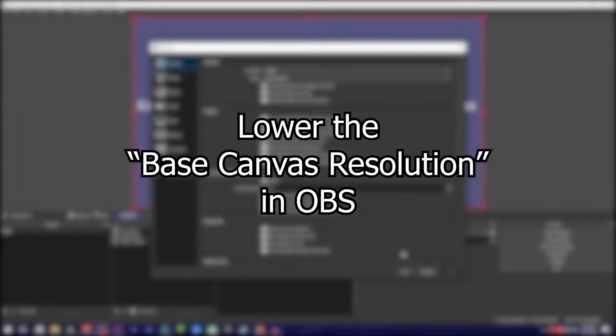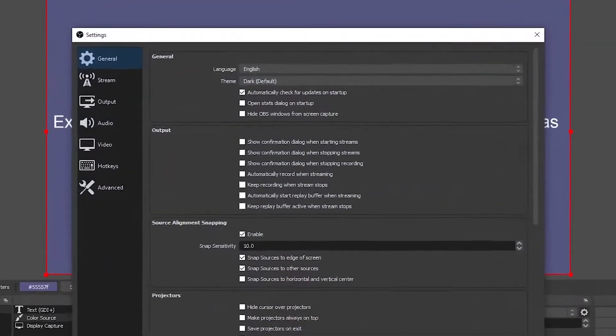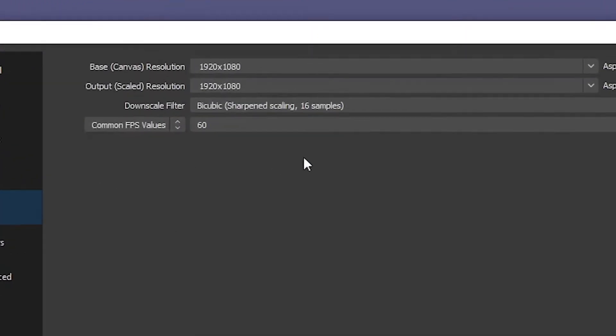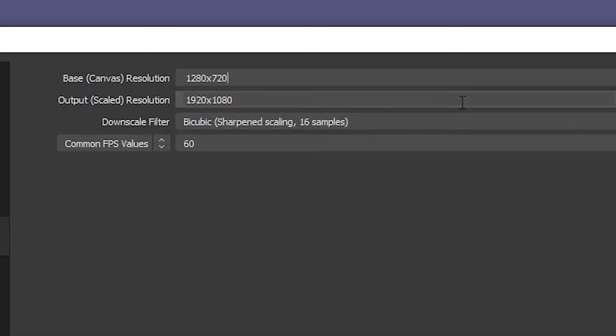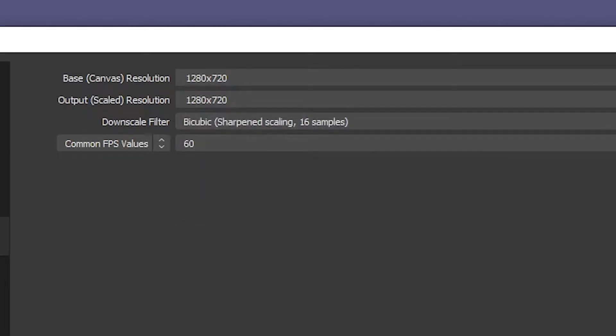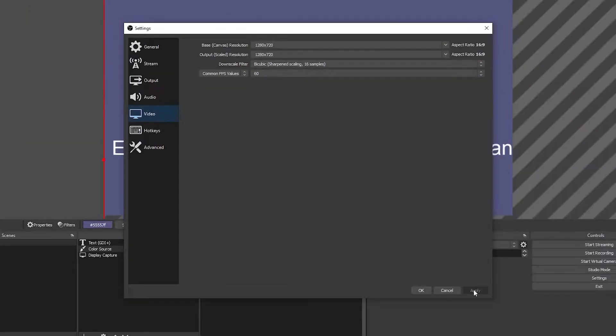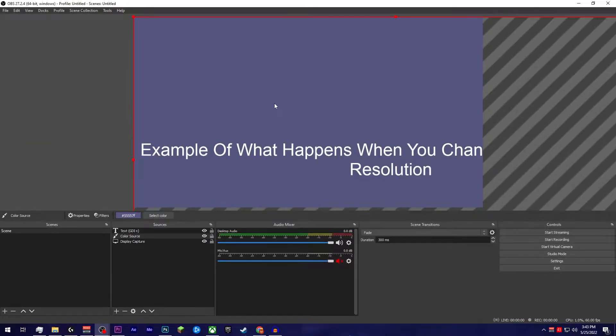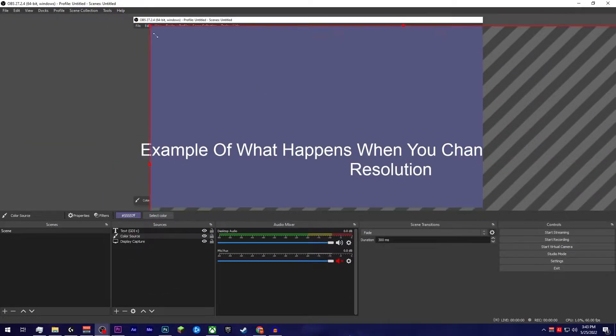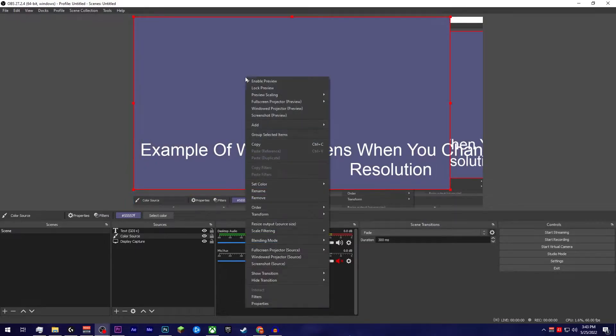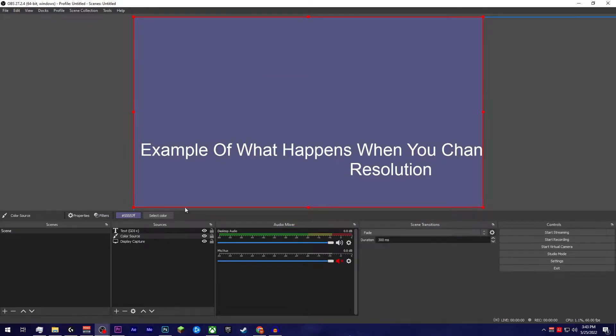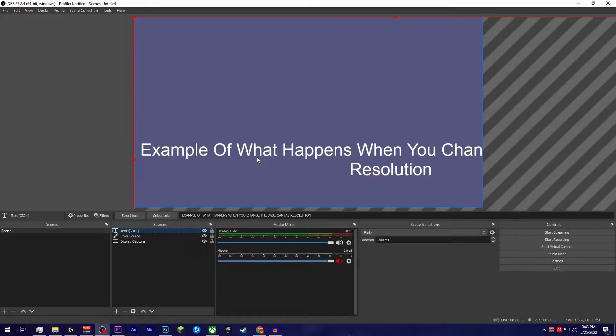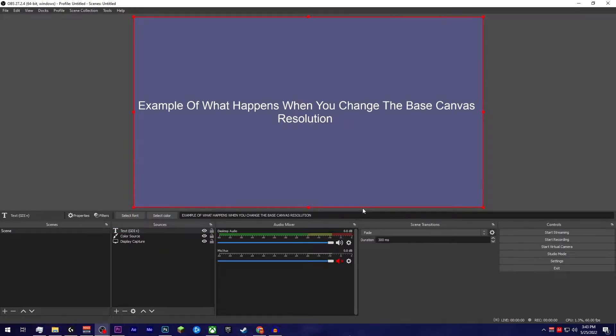Lower your base canvas resolution in OBS. If you go to the video tab in your settings and change your base canvas resolution down to 1280 by 720p, this will lessen the CPU and GPU usage OBS needs in order to downscale to a lower resolution, thus giving your PC more overhead. The only annoying part here is that it will require you to resize any sources that are nested inside your scene.